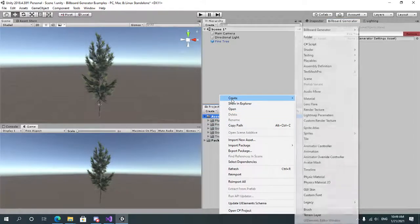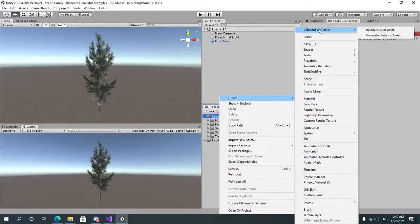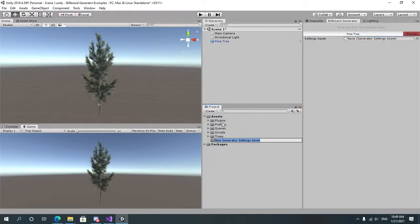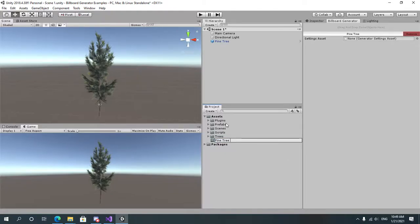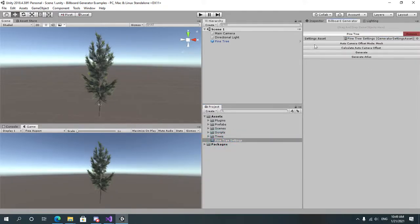Select Create, and Billboard Generator, and then select Generator Settings Asset. Let's name it tree or pine tree settings. Save the project and drag and drop it into the settings field.